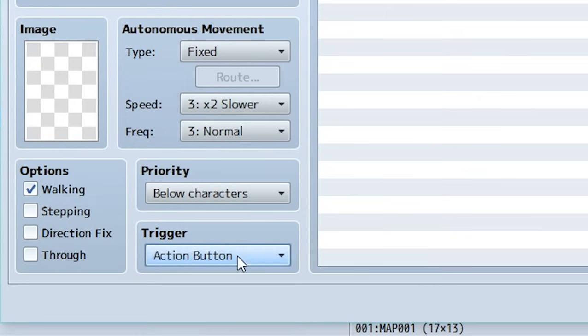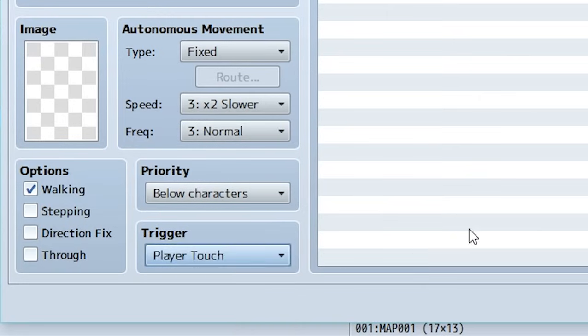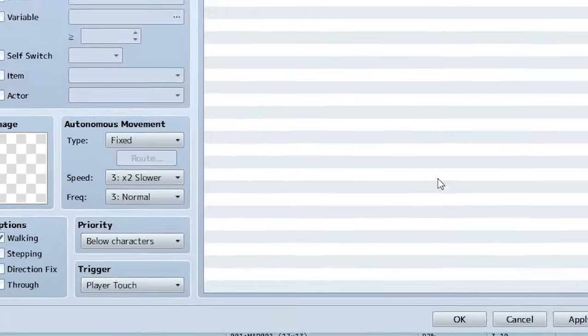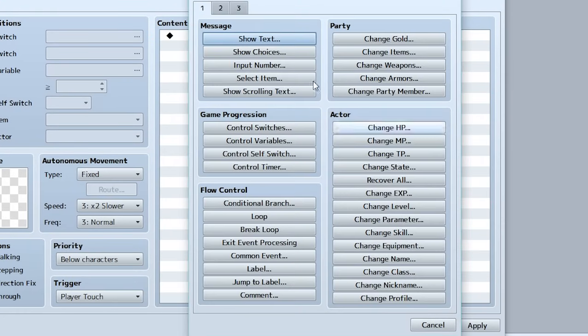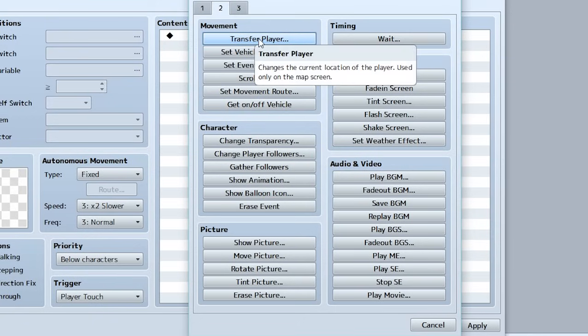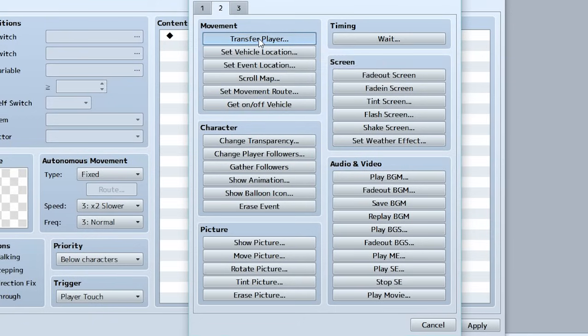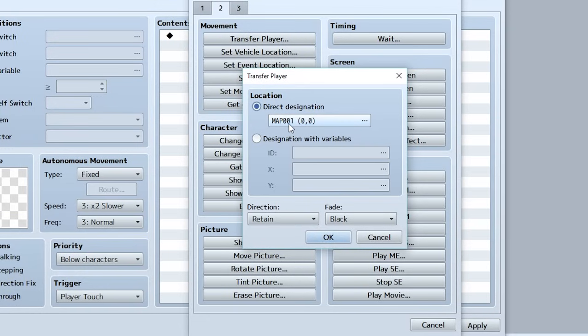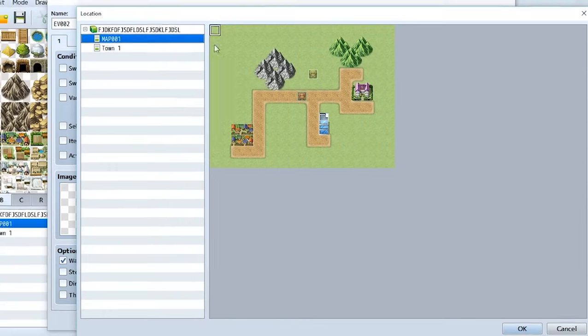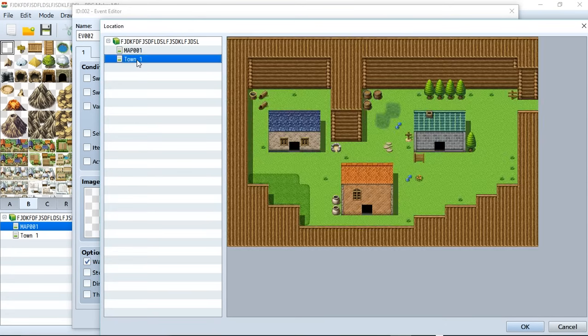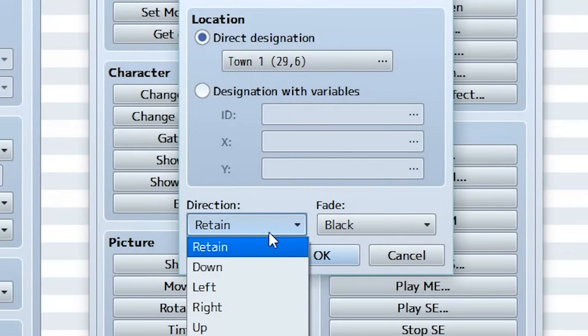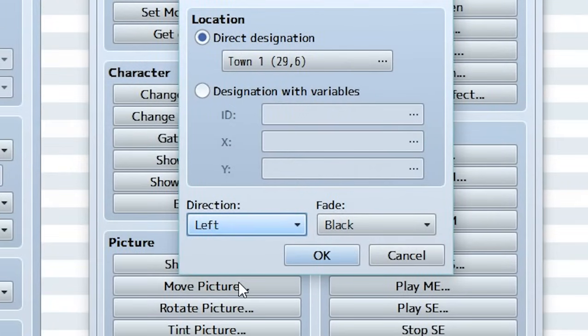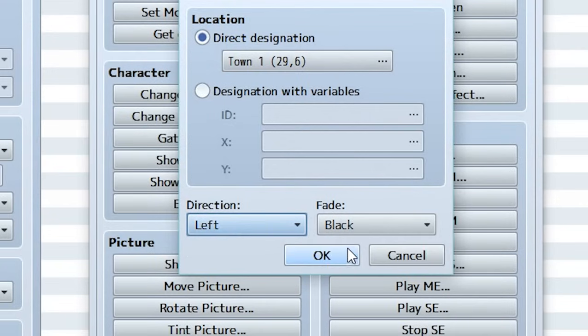So in this example we're actually using Player Touch so now we're going to go to our contents, we're going to go inside, go to the second tab, go to the first one right here which is called Transfer Player, click on this. Now we're going to select where the player is going to be transferred. So click this right here and now we're going to have a list of all of our maps, just two right now. So we're going to click on Town One, we're going to click on this new entrance spot right here, then we're going to set the direction to left since we want the player to be looking left when the transfer is done.